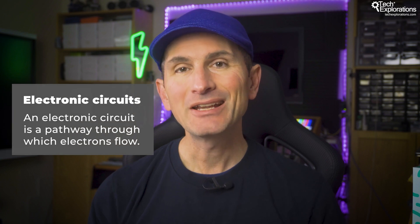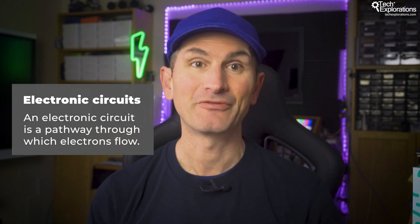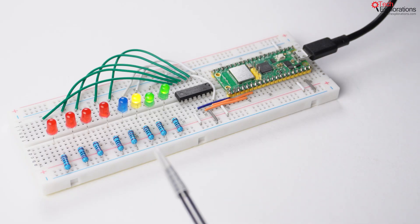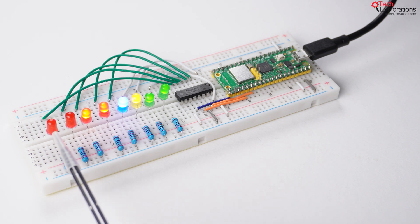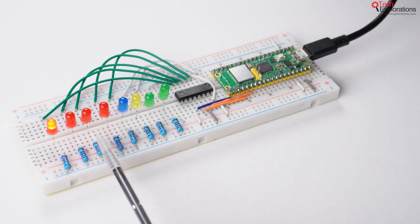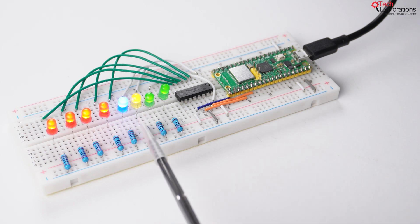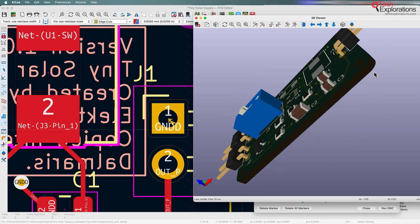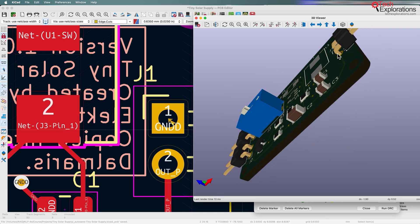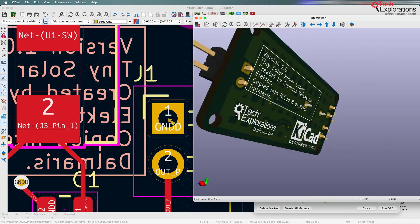So, what are electronic circuits? Think of an electronic circuit as pathways through which electrons flow. These pathways are made from various basic electronic components such as resistors, capacitors, diodes, transistors, and integrated circuits, all interconnected by conductive wires or traces on circuit boards.